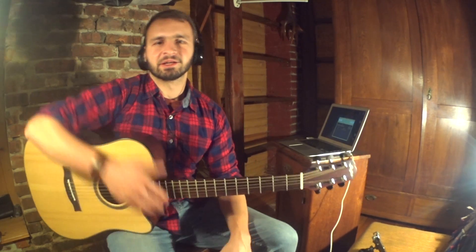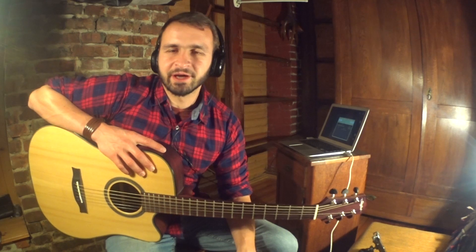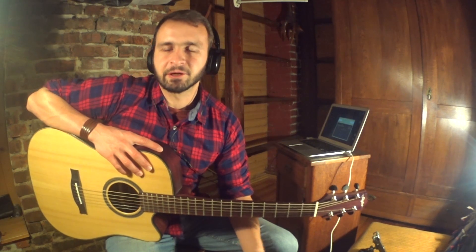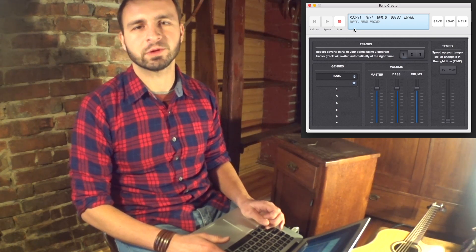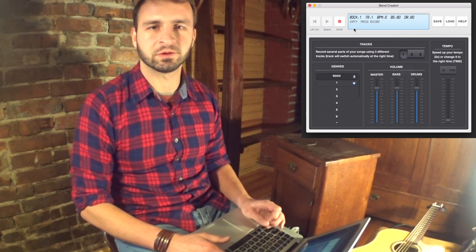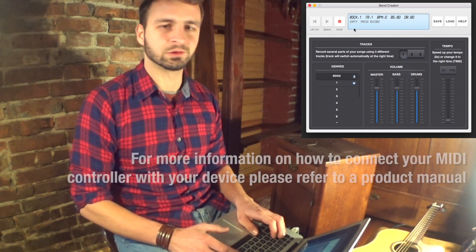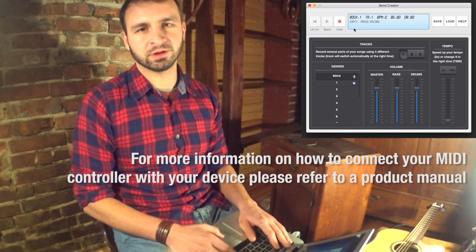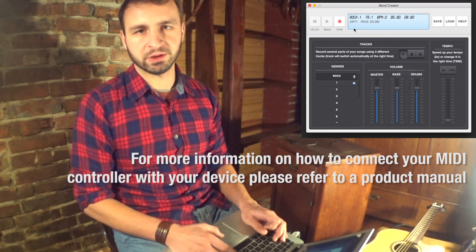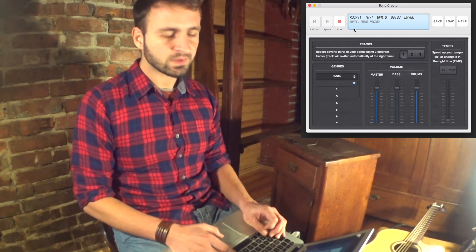Pant Creator works with many different MIDI controllers and they only have to be MIDI compatible to be able to control the app. I would like to show you how to configure your MIDI pedal so you could control your app using your feet. First we need to attach our MIDI controller to your computer or iPad and then we run the app.